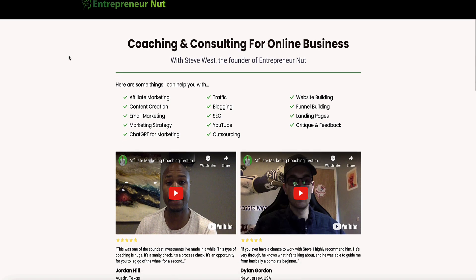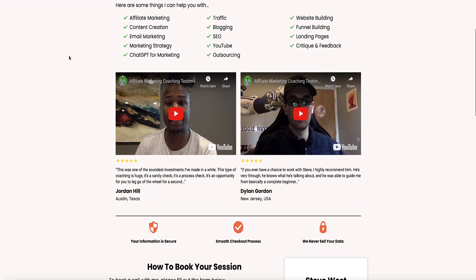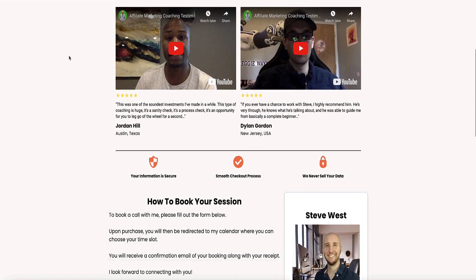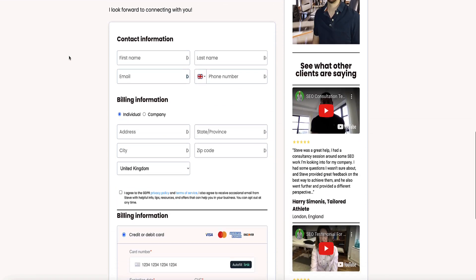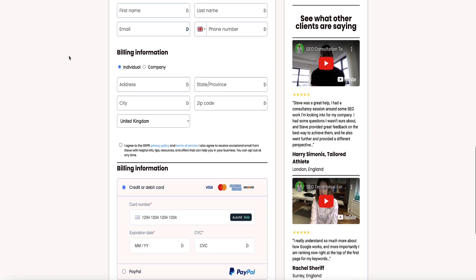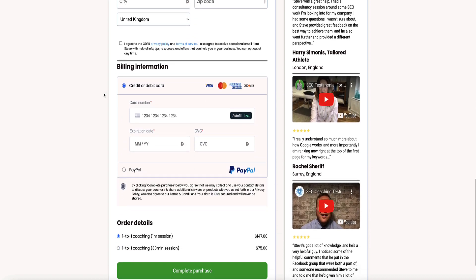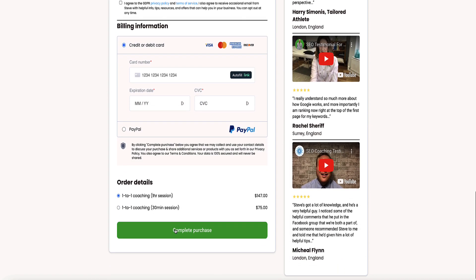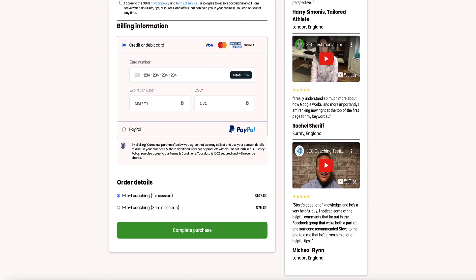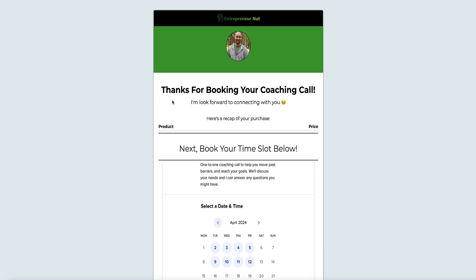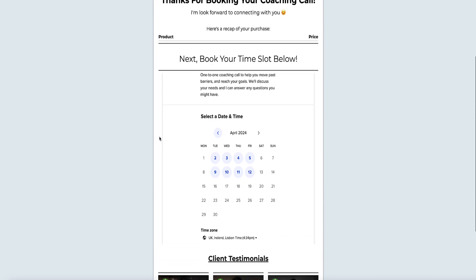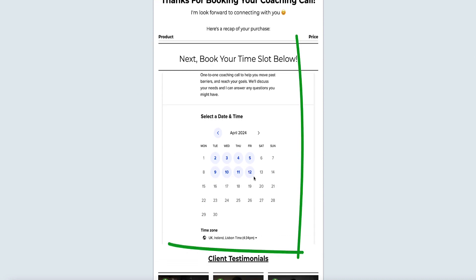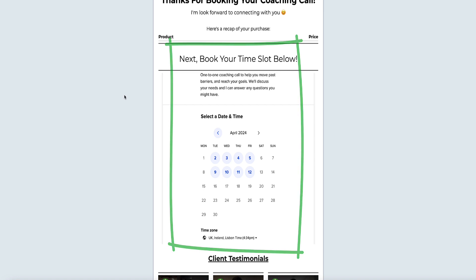This is my coaching consulting page where people can book a one-to-one call with me. On this page they make the payment and once they submit, they're diverted to the thank you page. Here on the thank you page I have the calendar form embedded where they can select the time slot. This is method one, my preferred method, and I'm going to show you how to embed this calendar form on any page you want in system.io.